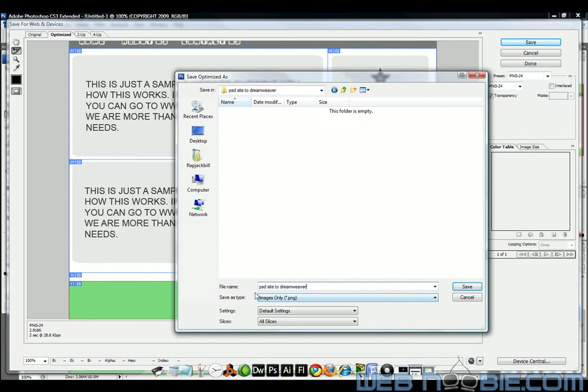Just for tutorial's sake. Now, below this we need to look at this. Save as type. Right now it's only saving the images. And that'll save our images. And then we'll just have to go into Dreamweaver and plop those images right into Dreamweaver, with using layers, using divs, using tables. However you want to do it.